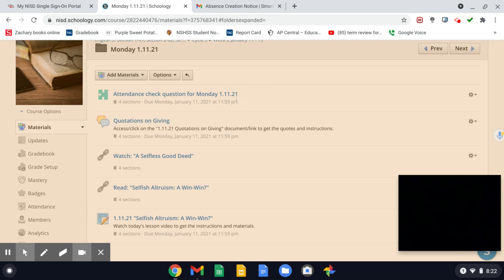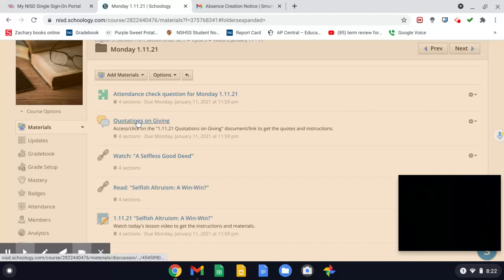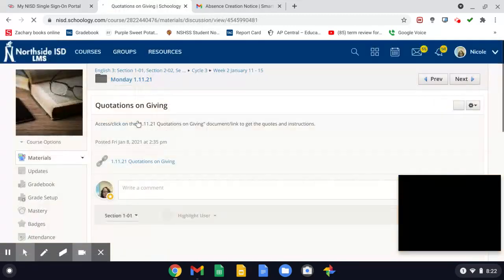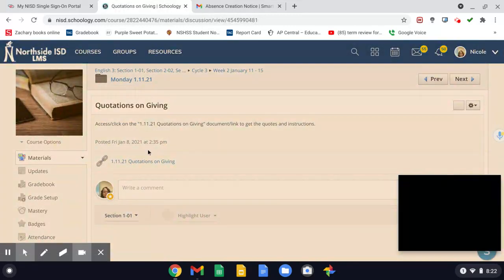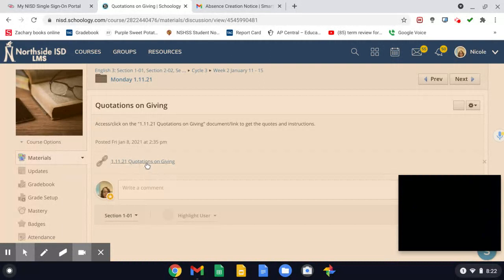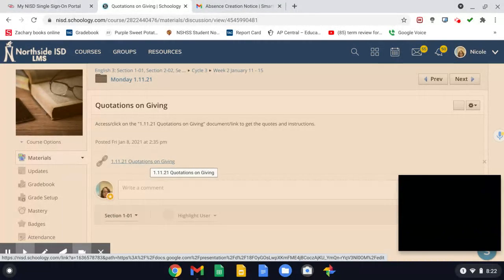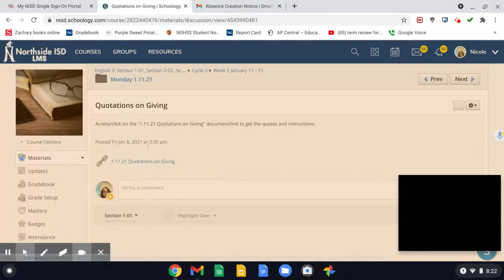So after you complete today's attendance chart, these are the tasks that I want you to complete today. You're going to focus on the discussion, and in order to complete it, you have to access the quotations on giving PowerPoint or Google Slides.